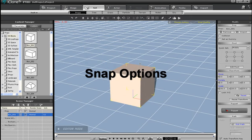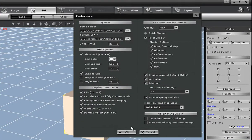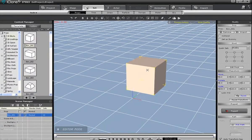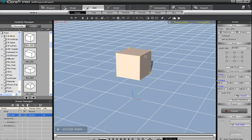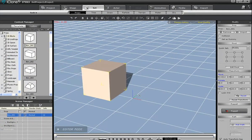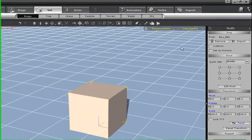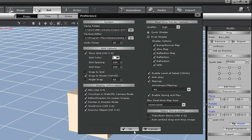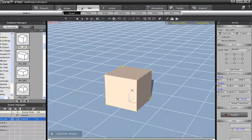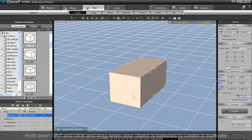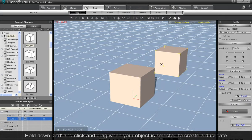The next snap setting is really useful for connecting objects. It's called Snap to Model. With this, I'll hold down the Ctrl key and drag my mouse to make another copy of my object. Now you can see that when I move this one closer to the other, it will snap in place to connect with the other object. This is really useful for building structures.